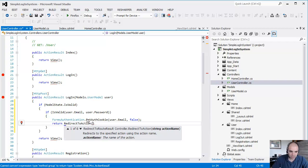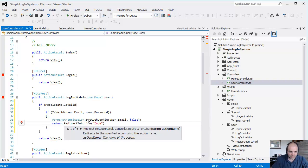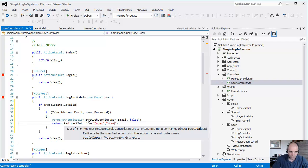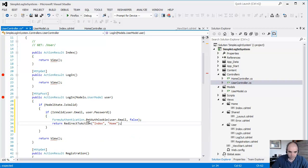And then we're simply going to redirect to the main page, which is the Index Home.